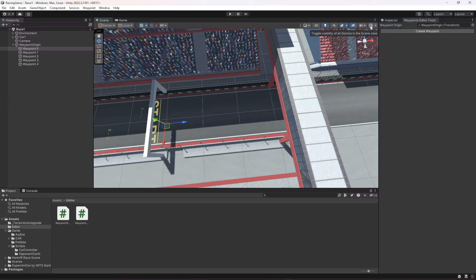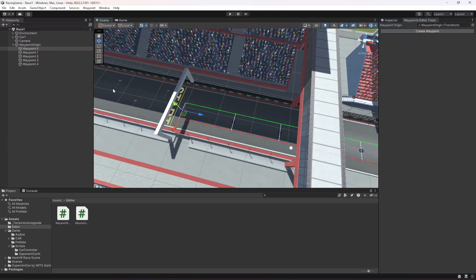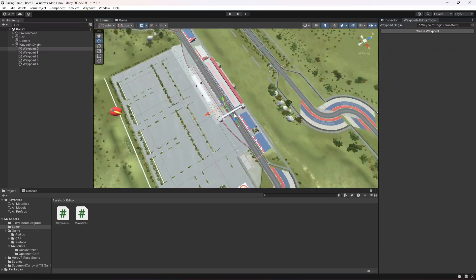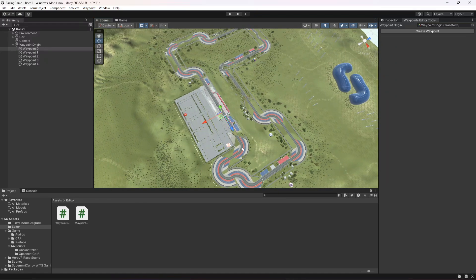Our waypoint system is now done. In the next video, we're going to create waypoints across the whole track. You can try covering the track with waypoints yourself, and after that we'll create our opponent AI. Thank you.